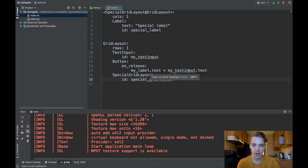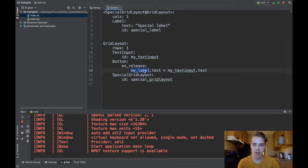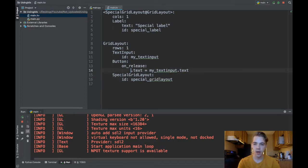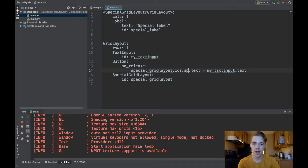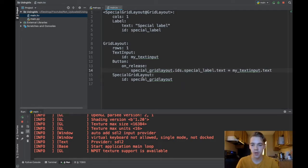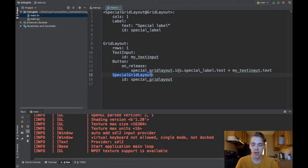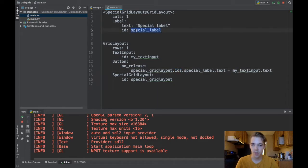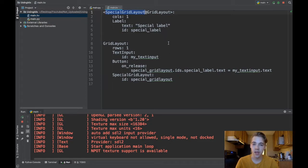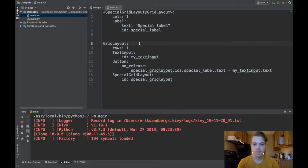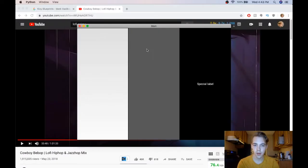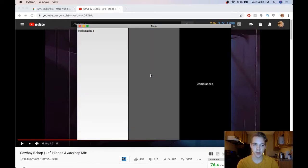In KV I could do something very similar here but instead of changing my label that's not what I need anymore, I want to change special_grid_layout.ids.special_label.text. So now what I'm doing is I'm getting a reference to my SpecialGridLayout and I'm getting all the IDs inside of there, and so this is now available to me because this ID is inside of my SpecialGridLayout. Now I'm changing the text of whatever widget has this special_label ID which is right there. So if I run this again you can see there's my special label, if I type something in here, click the button, I've updated it.